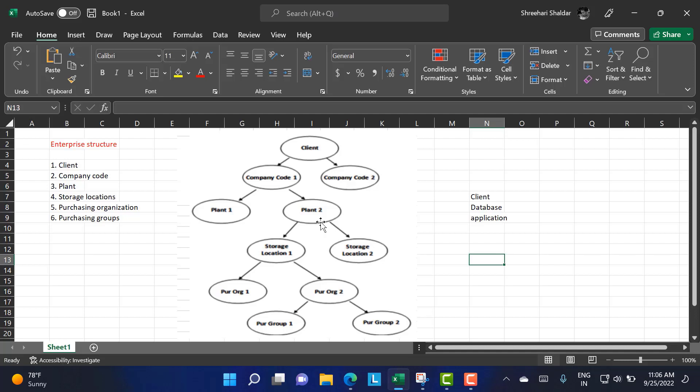The company code comes under the client and has independent accounting units. For example, consider a Maruti company — it might have different company codes, and each company code will have its own independent accounting unit. Whatever profits or losses occur can be analyzed through that independent accounting. The company code is a legal entity that has its own profit, loss, and balance statements. It is considered the smallest organizational unit in the structure.